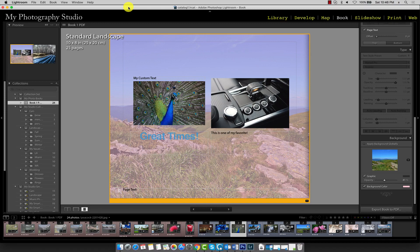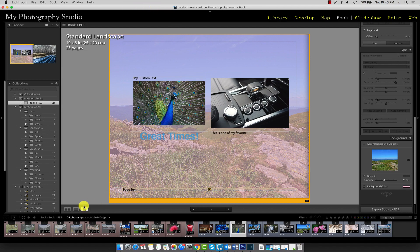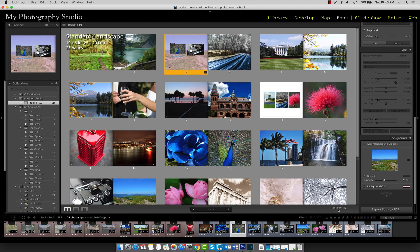Now that we've gone over the adjustment options, we can go ahead and export this book as a PDF to see what it looks like. First we'll need to return to multi-page view so click over here. Now click the export to PDF button.